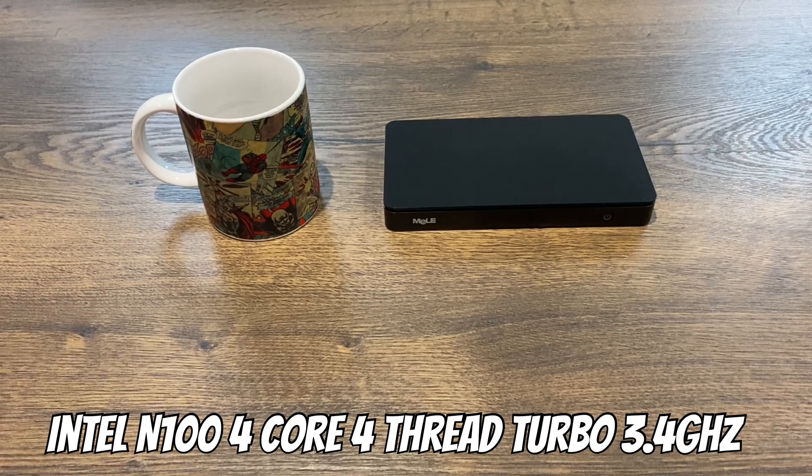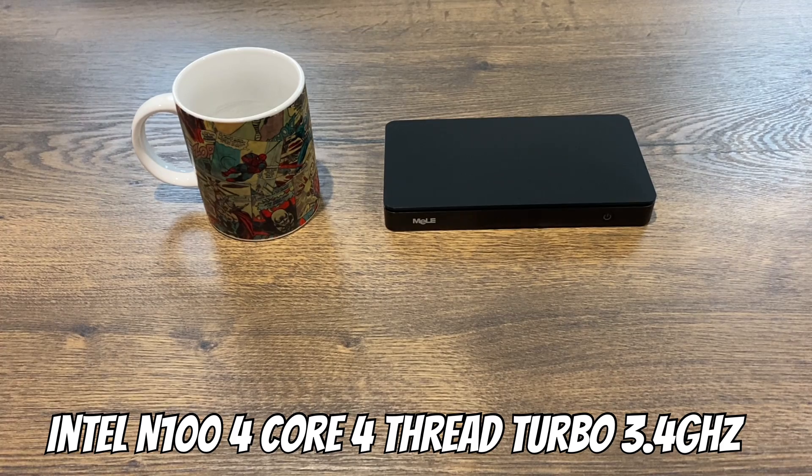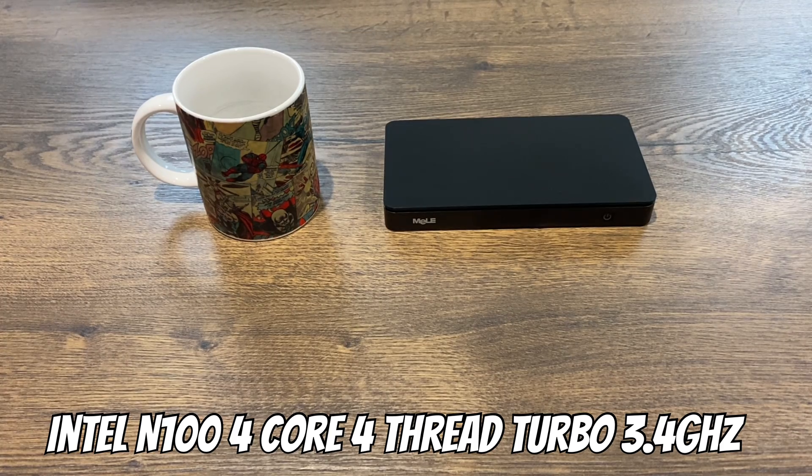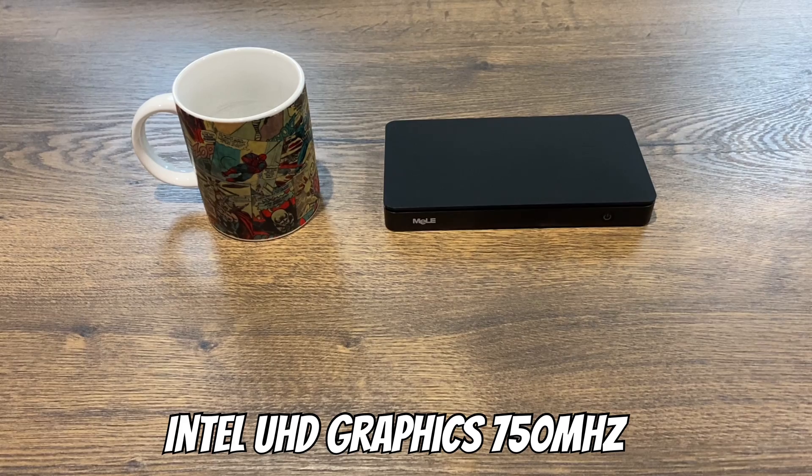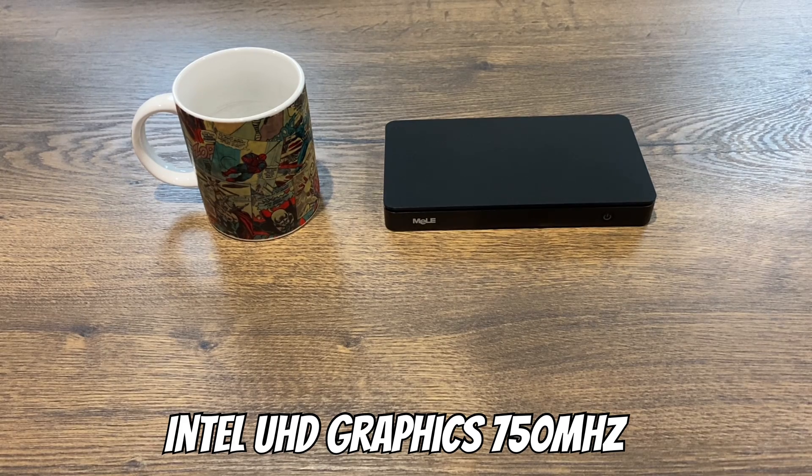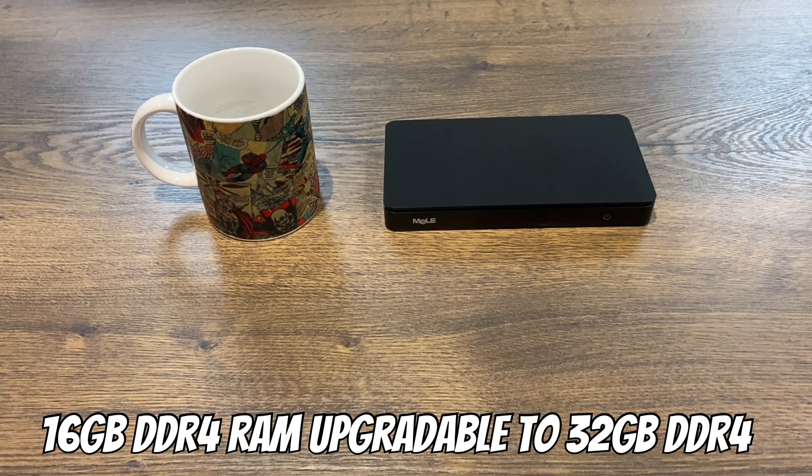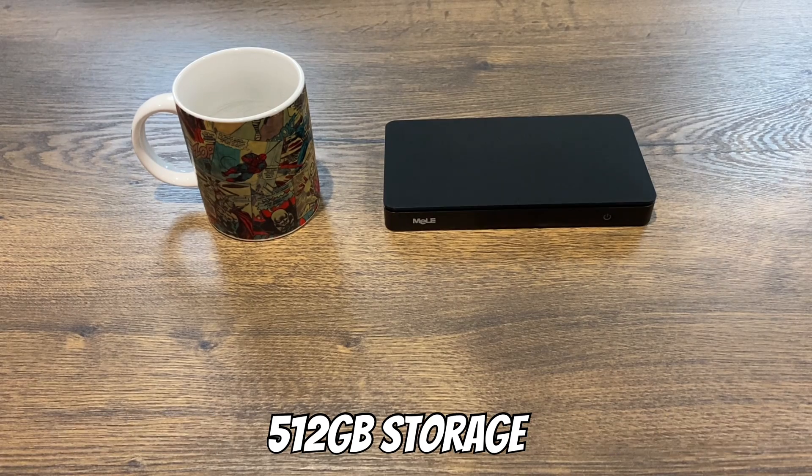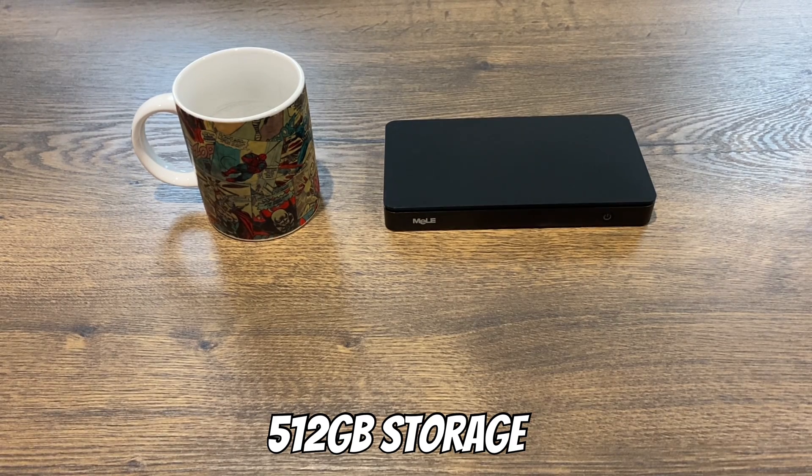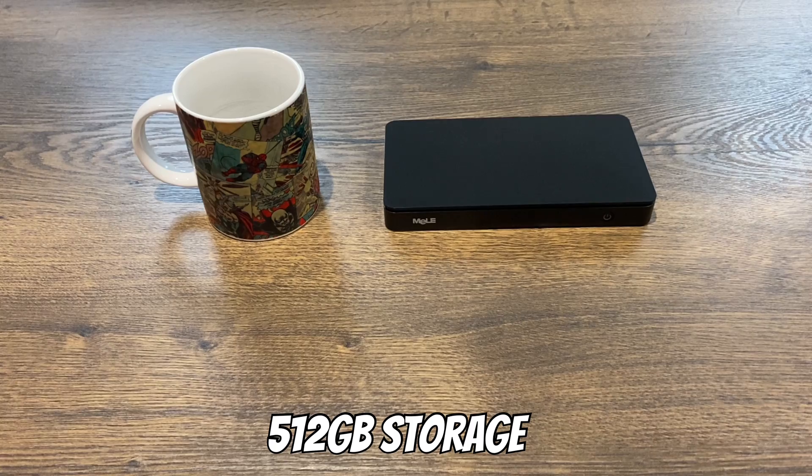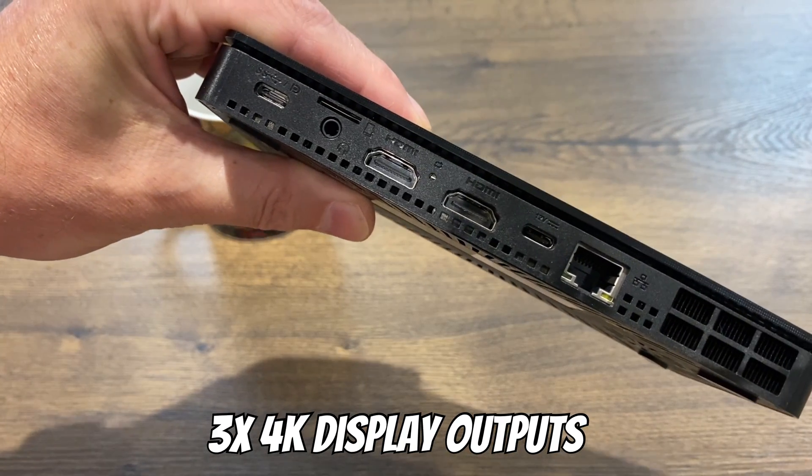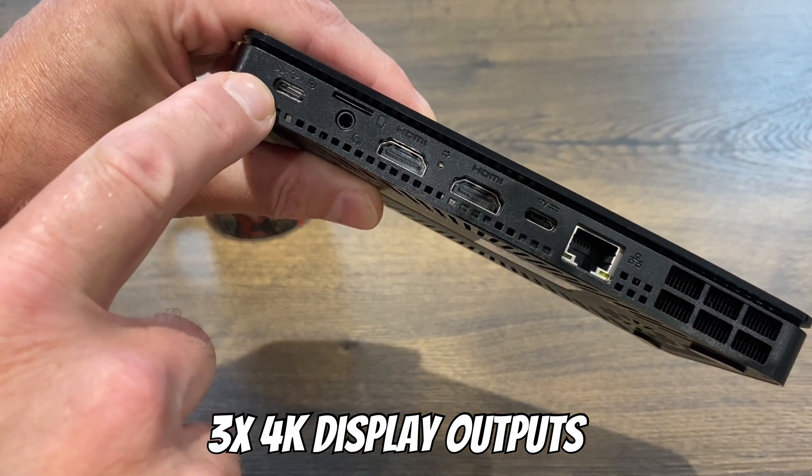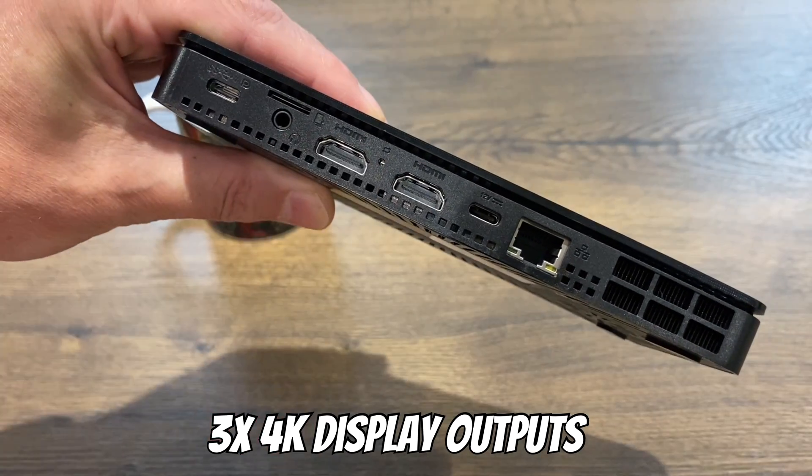So let's go through some of the key specs. It's a four core four thread Intel processor which turbos at 3.4 gigahertz. It uses Intel UHD graphics. We've got 16 gig of DDR4 RAM which is upgradable to 32 gig, and the storage is 512 gig. It's interesting the way they've done it and I'll cover that a bit later. And we have three display outputs on here, so this USB-C is a display output as well as these two HDMIs.